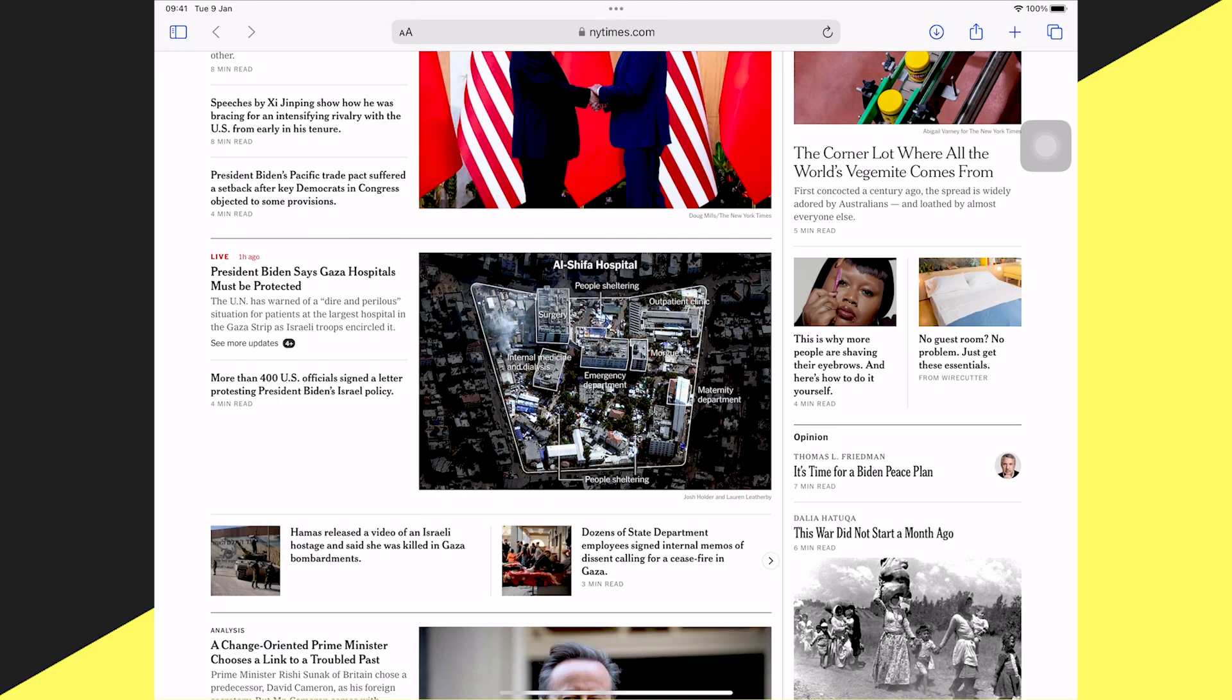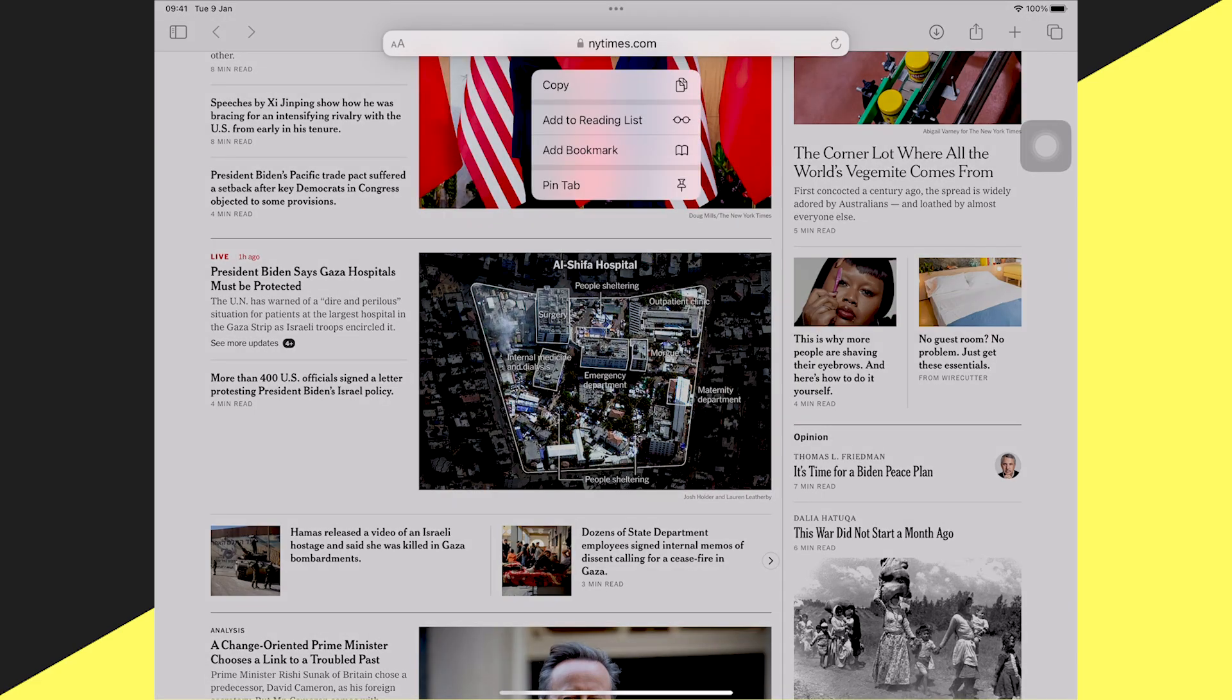However, even within the same application like Safari, if we long press on another section, we get different options. For example, if I long press on the address bar, I get completely different options. Long pressing on the address bar is used to add a bookmark for the specific website.